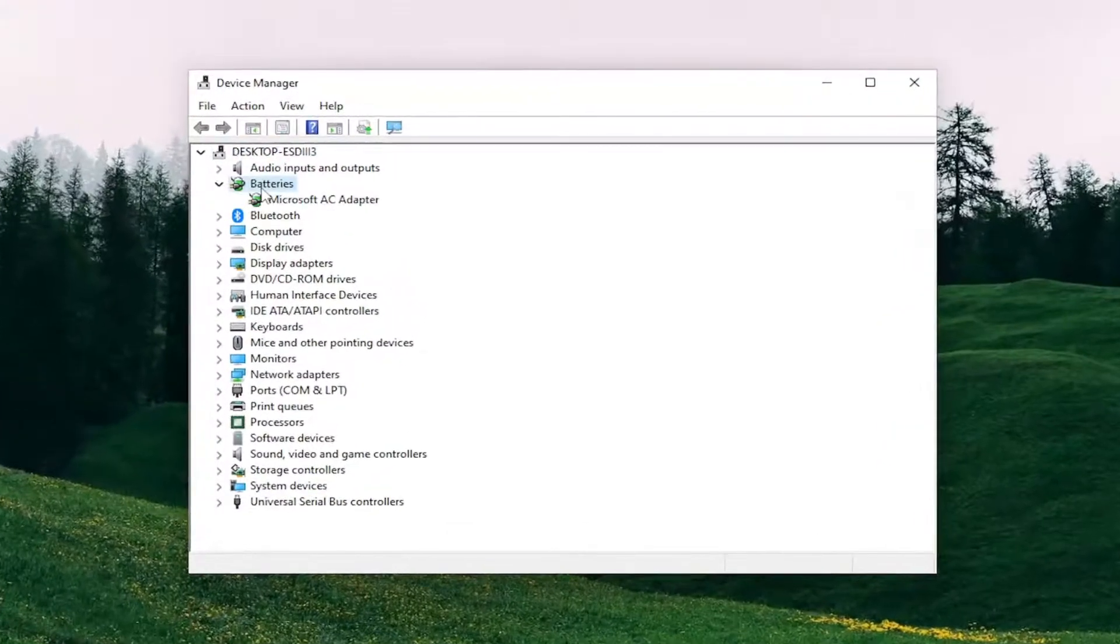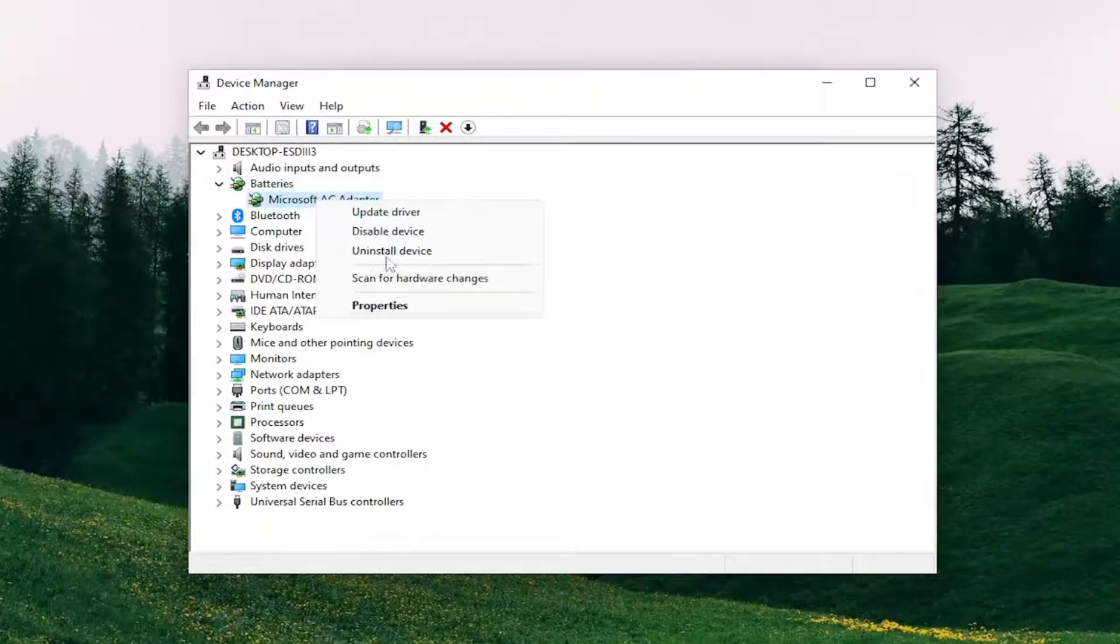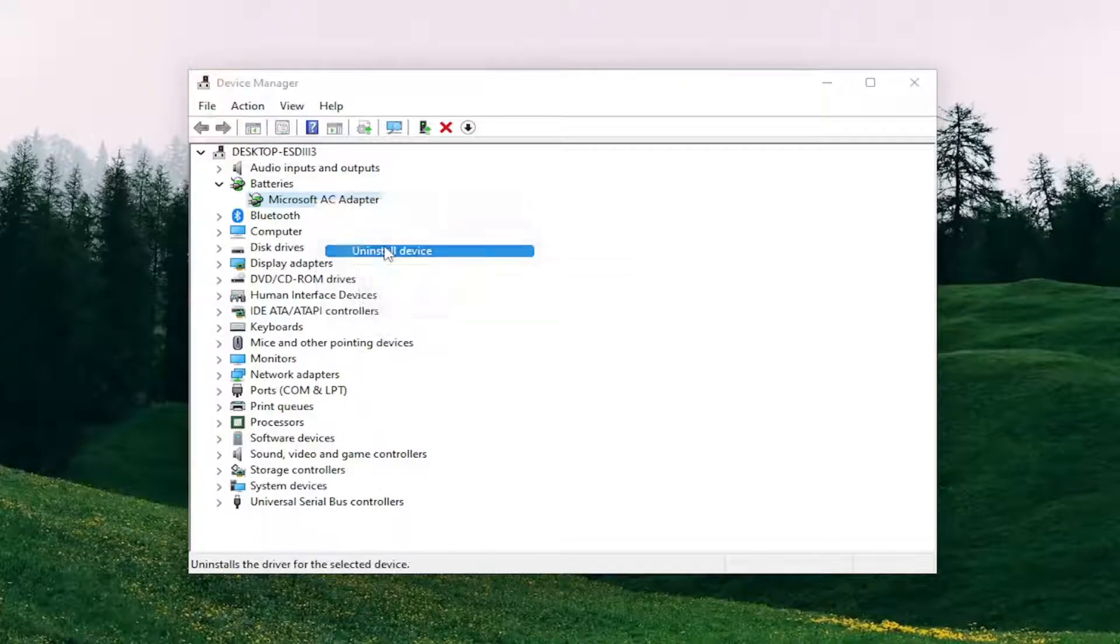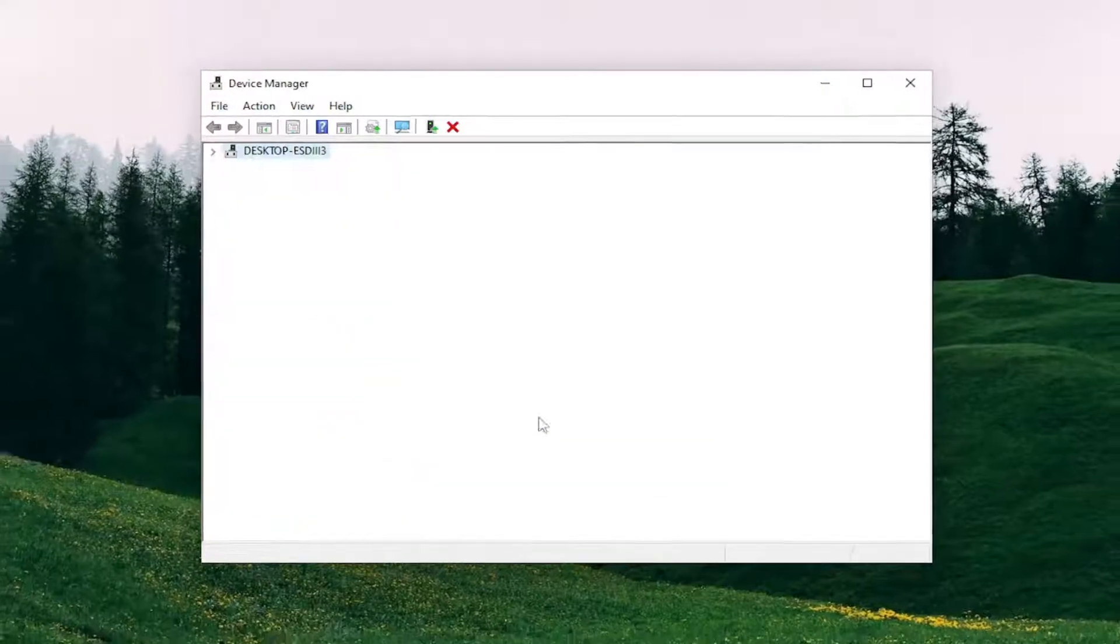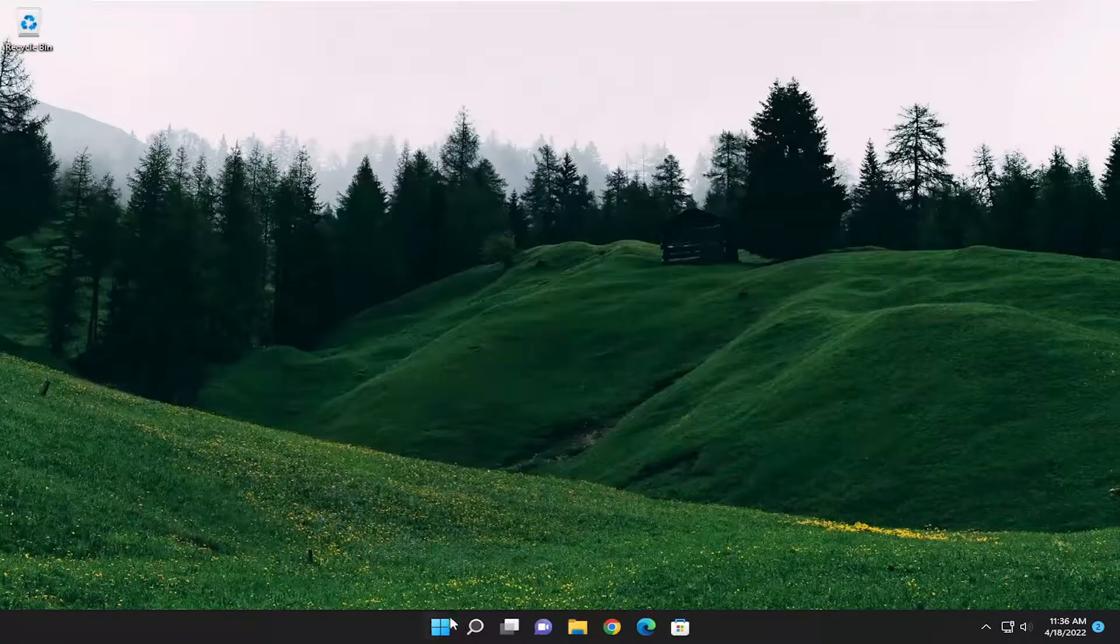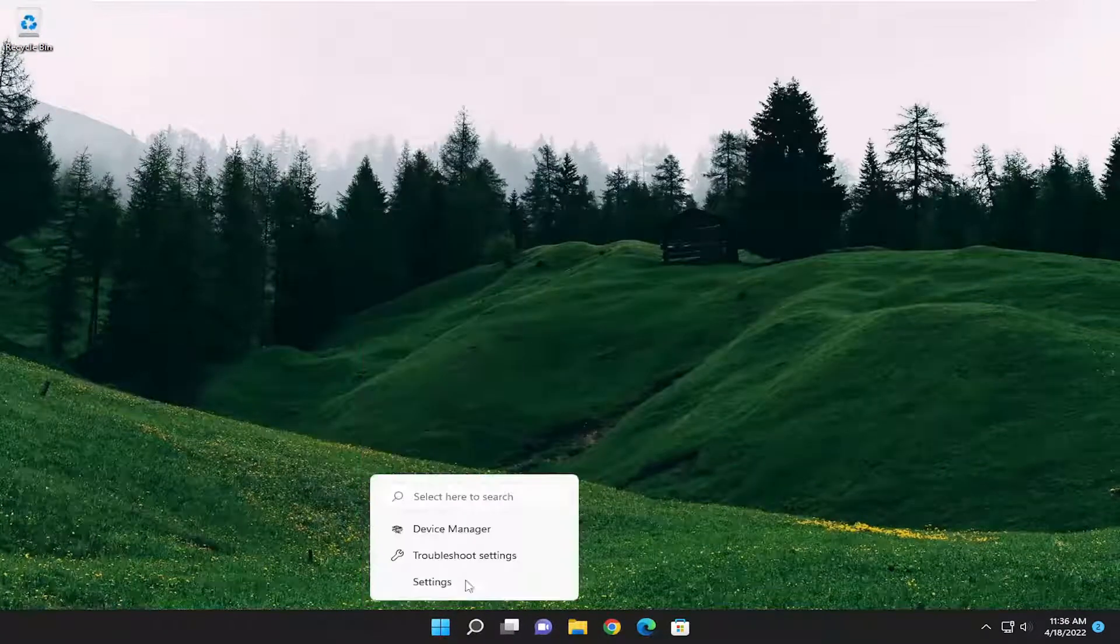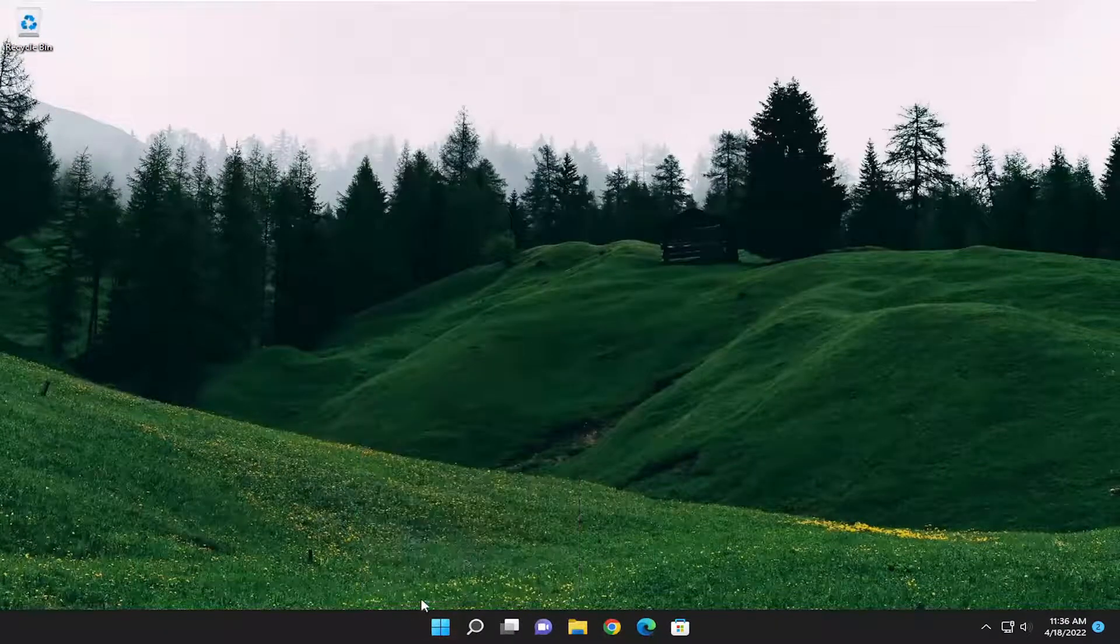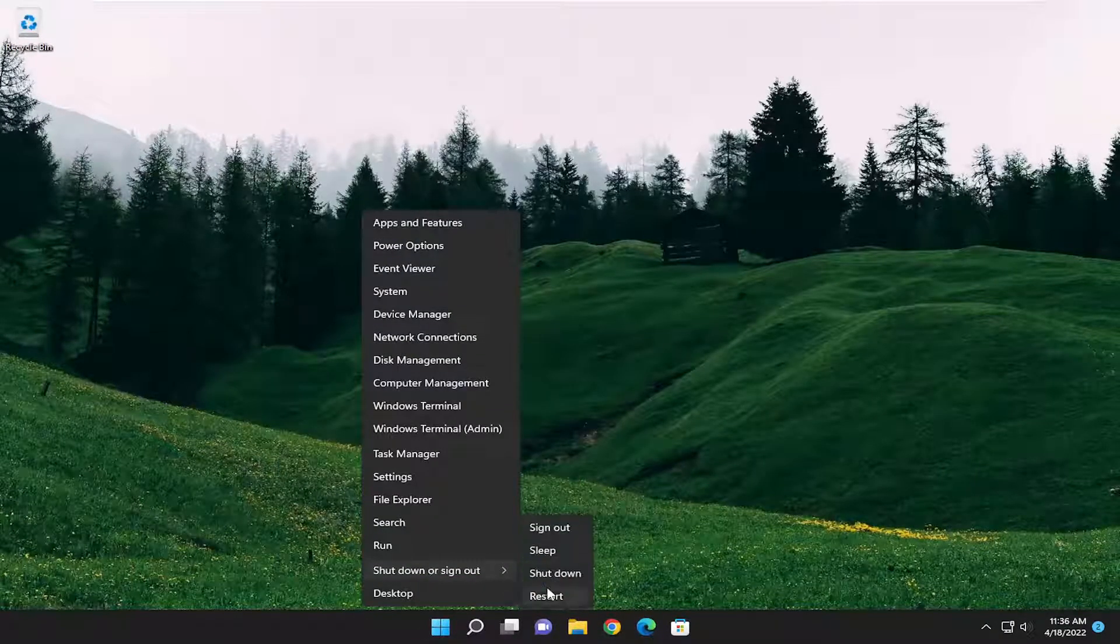Double-click on the battery section and then right-click on the batteries that are listed under here and select Uninstall Device. Select Uninstall. Now close out of everything and restart your computer. The battery driver should be automatically reinstalled once your computer restarts. Again, make sure your battery is plugged in, of course.